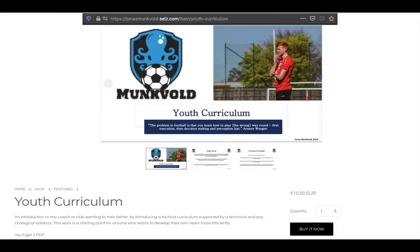This was a short look into quite a big e-book. Hopefully you found this interesting — if you did, check it out on the website here.